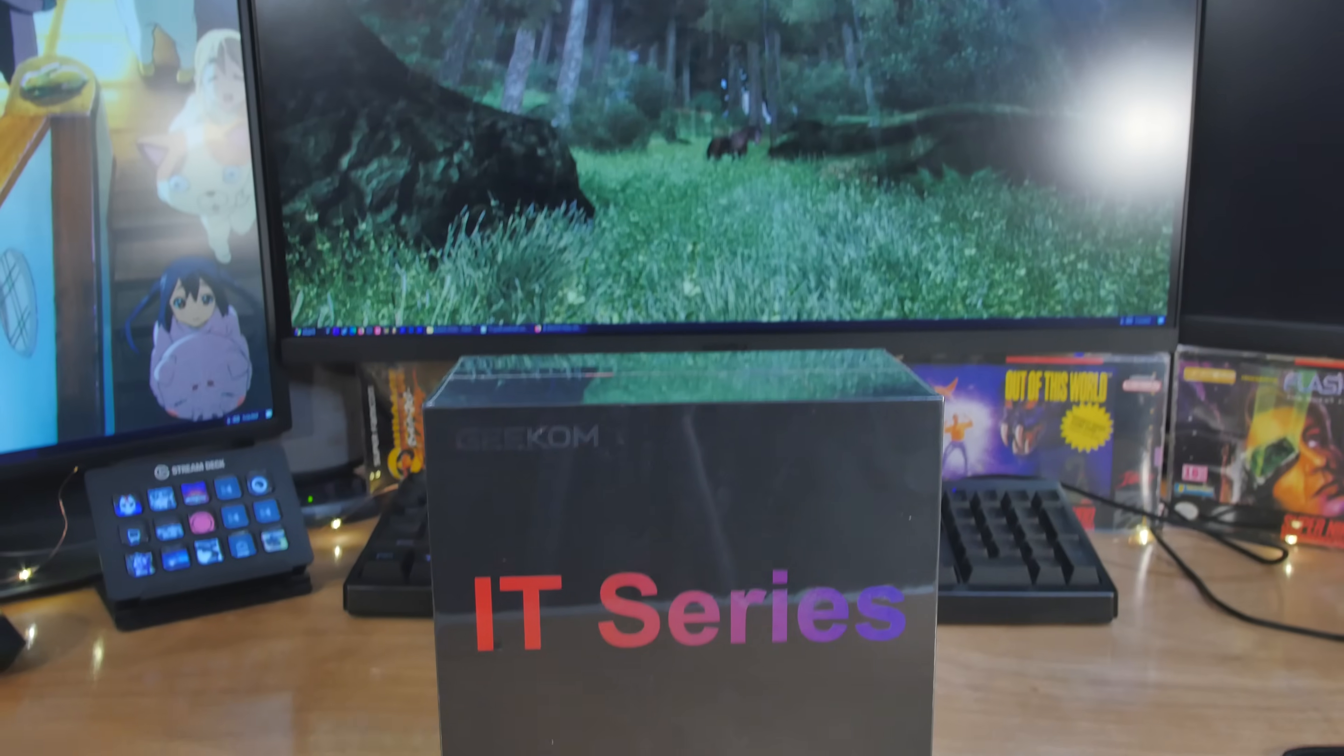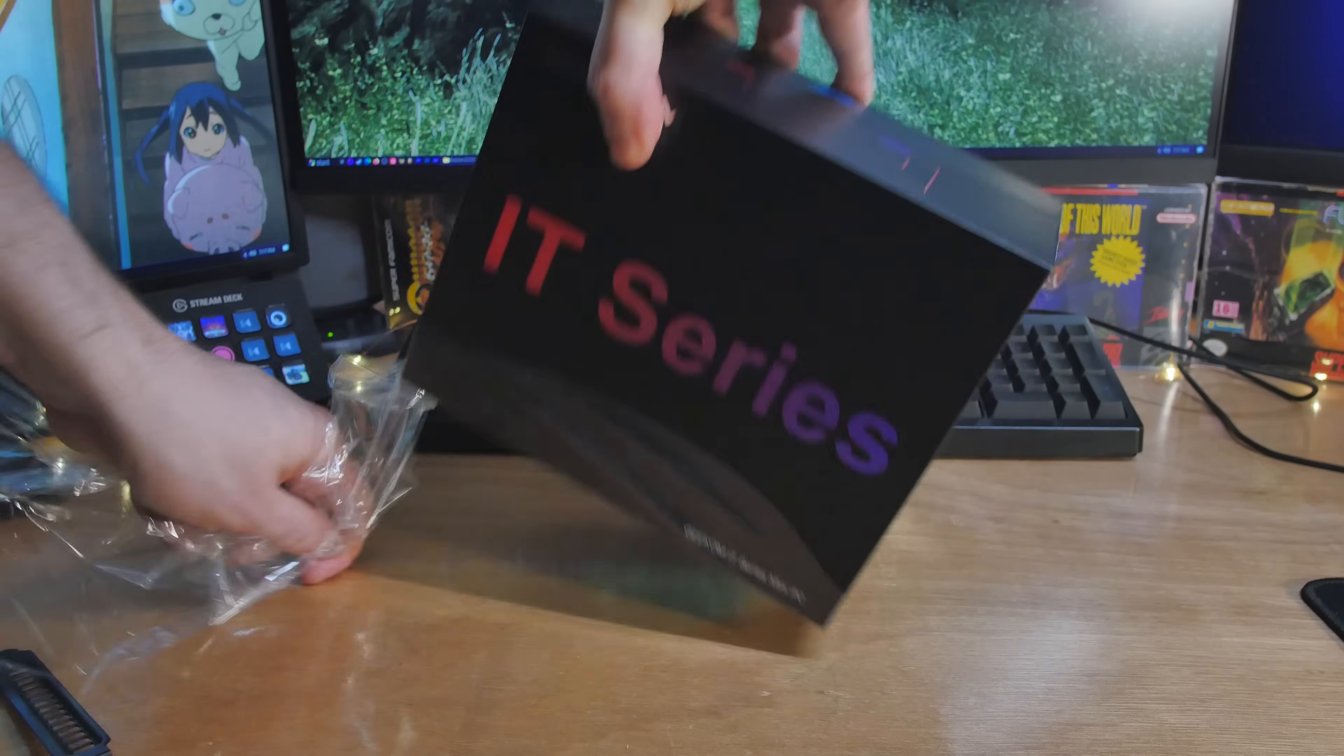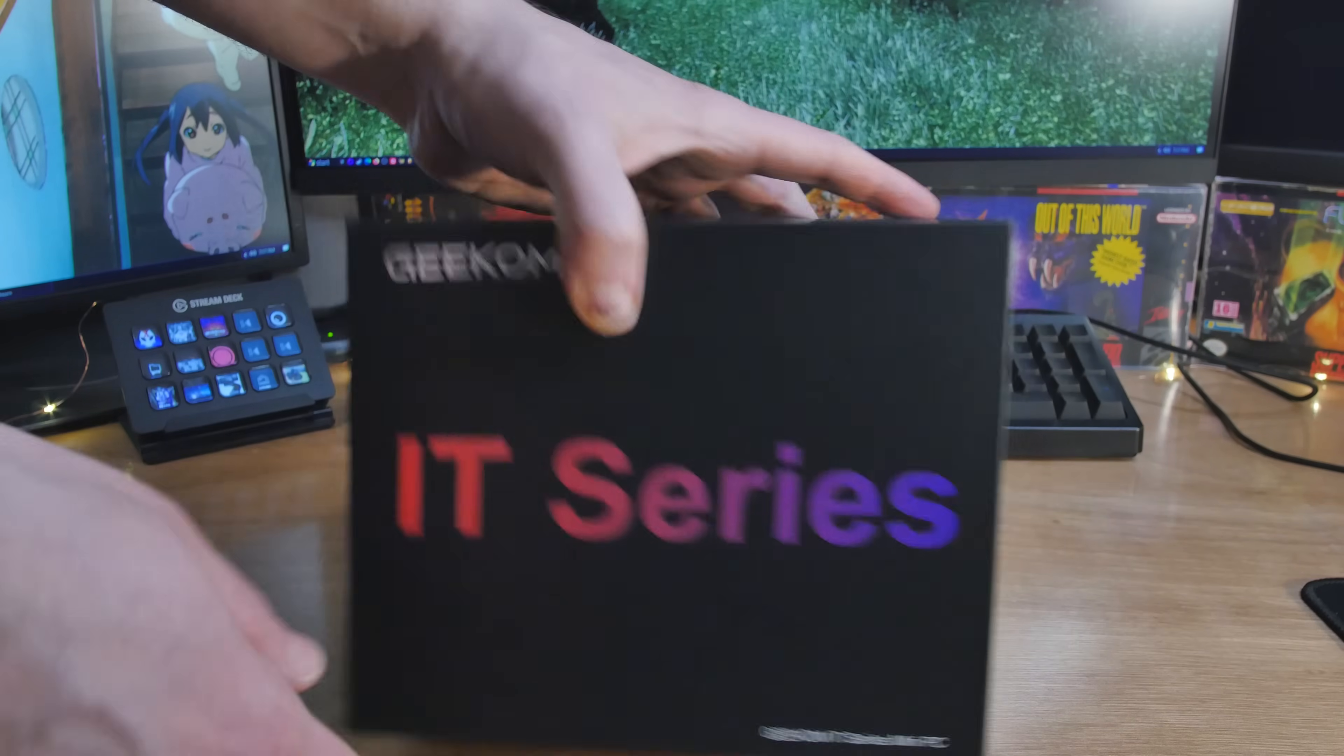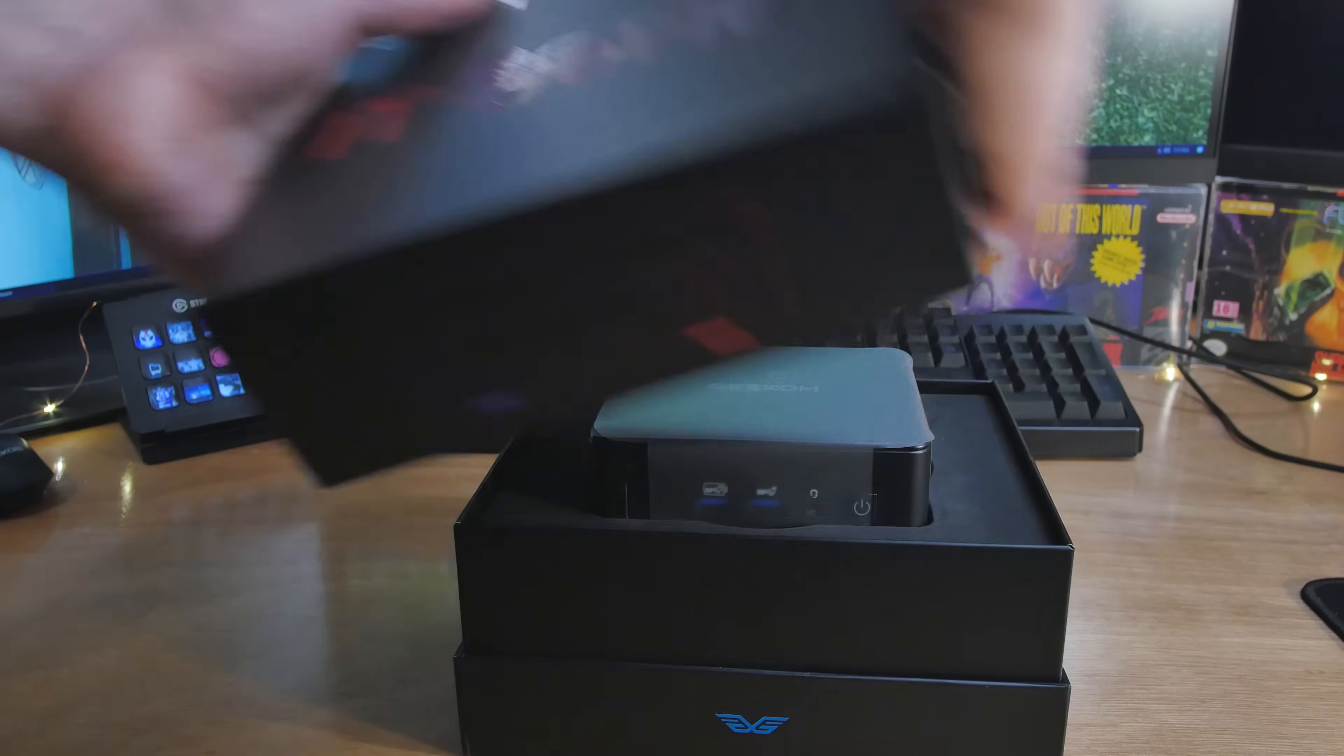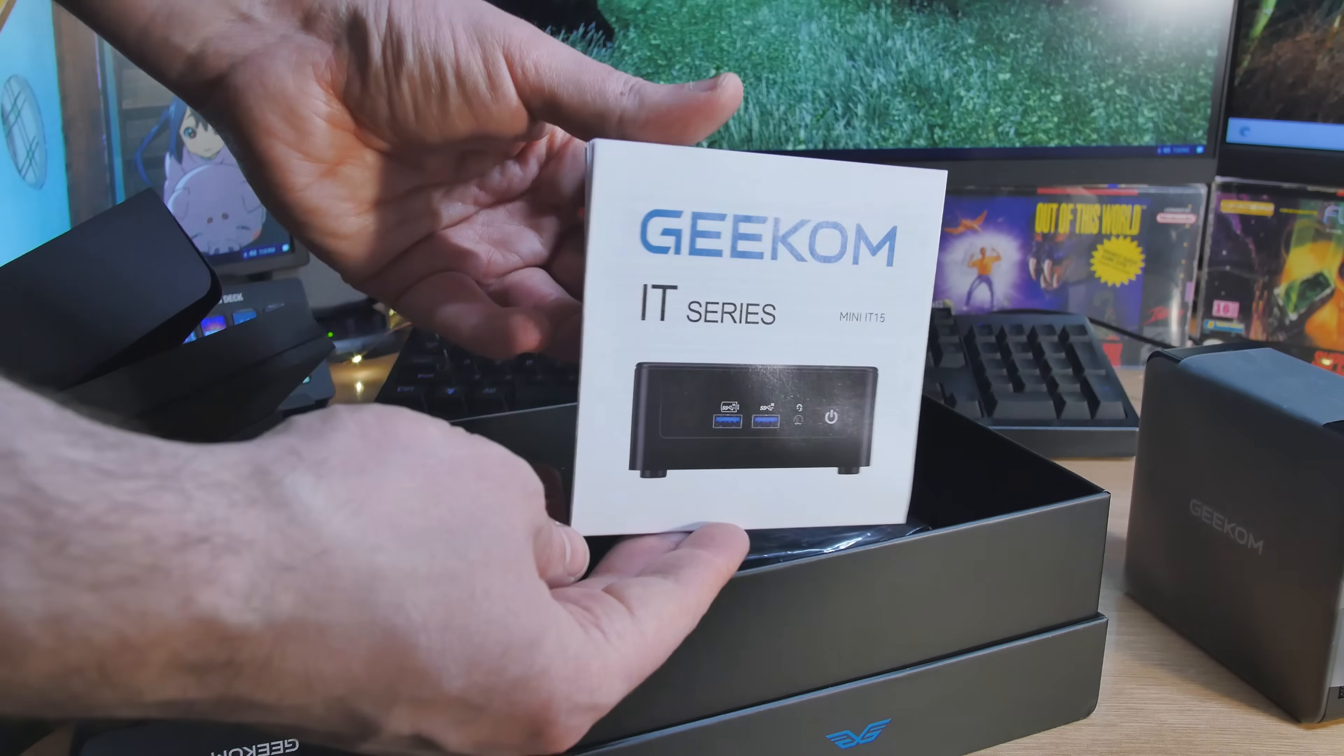All right, so let's talk about mini PCs yet again. The AMD stuff is really fast, but the Intel Core Ultras are nothing to sneeze at. Some of the fastest CPU performance I've seen is from the brand new Core Ultras. We're going to take a look at the Intel Core Ultra 9 285H in this Geekom IT15.